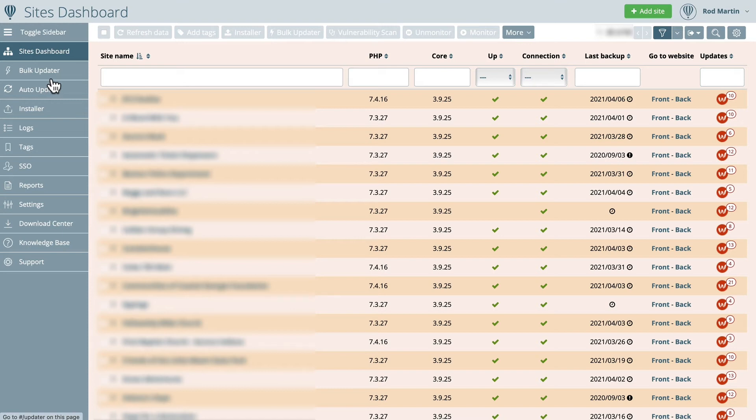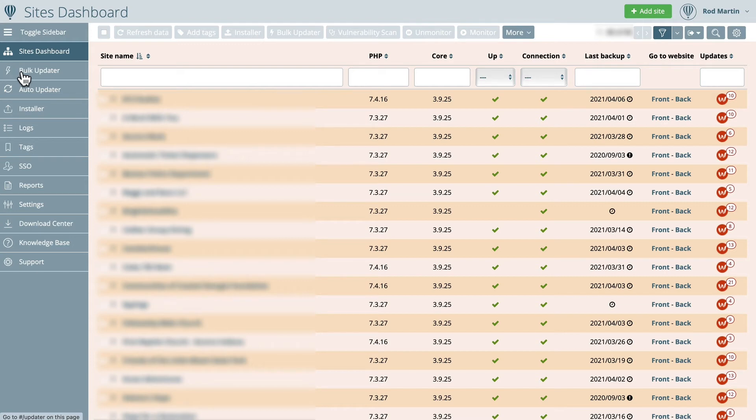And of course, WordPress has the automatic updater, but to me, that's just a little scary. So I can bulk update entire packages of WordPress or Joomla sites when I know that they're ready to do so.